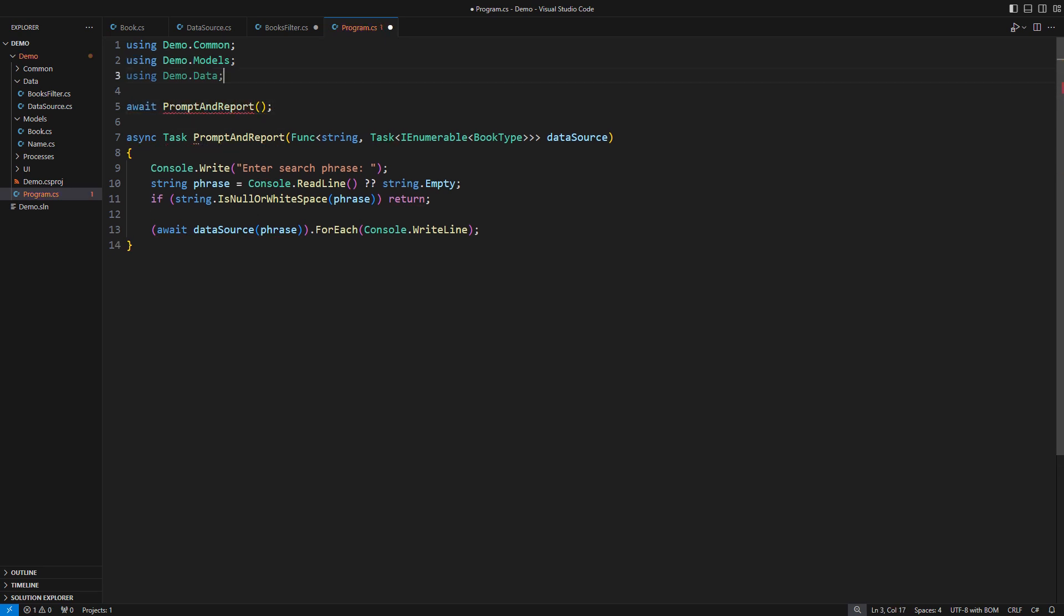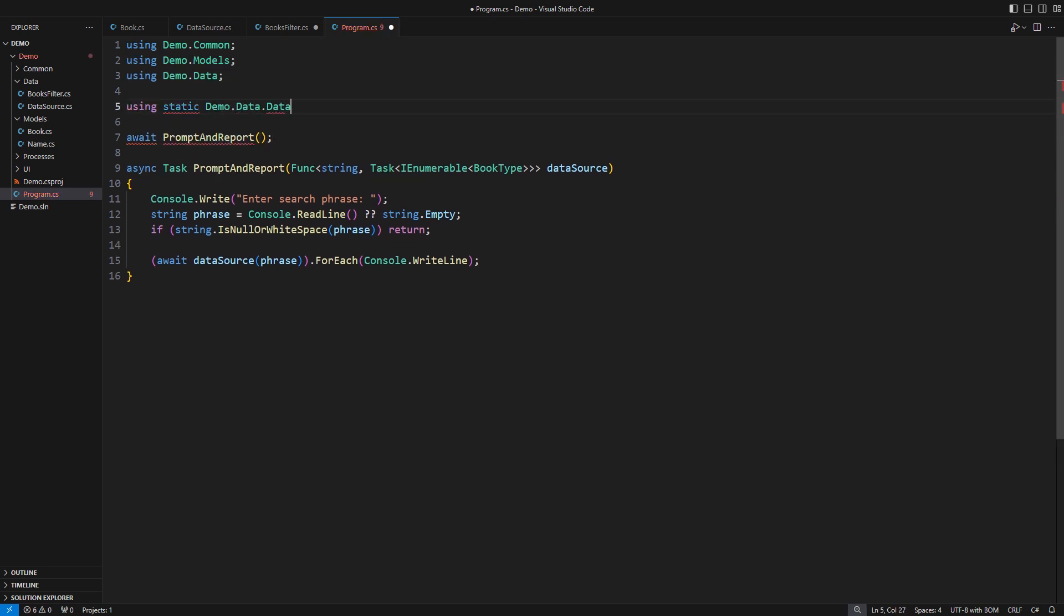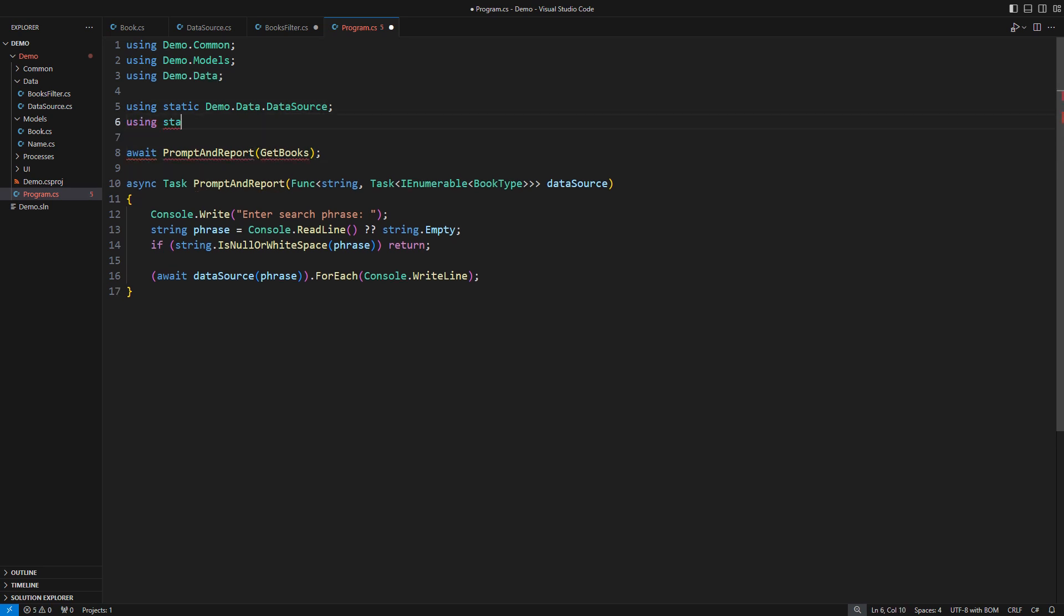Here is the trouble. We have the data source that returns the raw items. However, this function's signature does not match the argument below. The filter function could transform the data source into a filtering function, but alas, this call is syntactically incorrect in C-sharp.